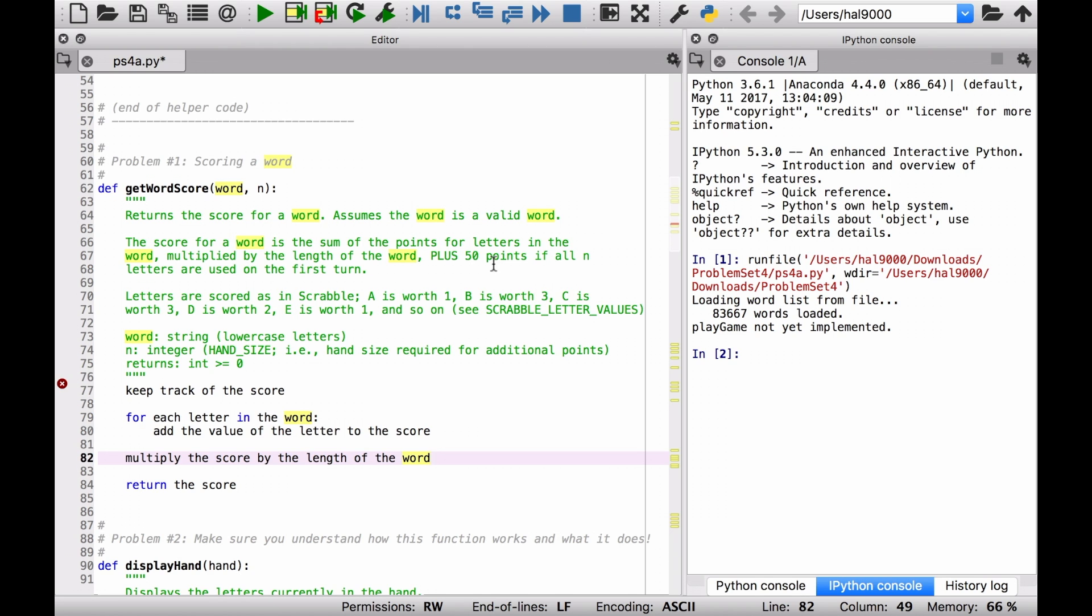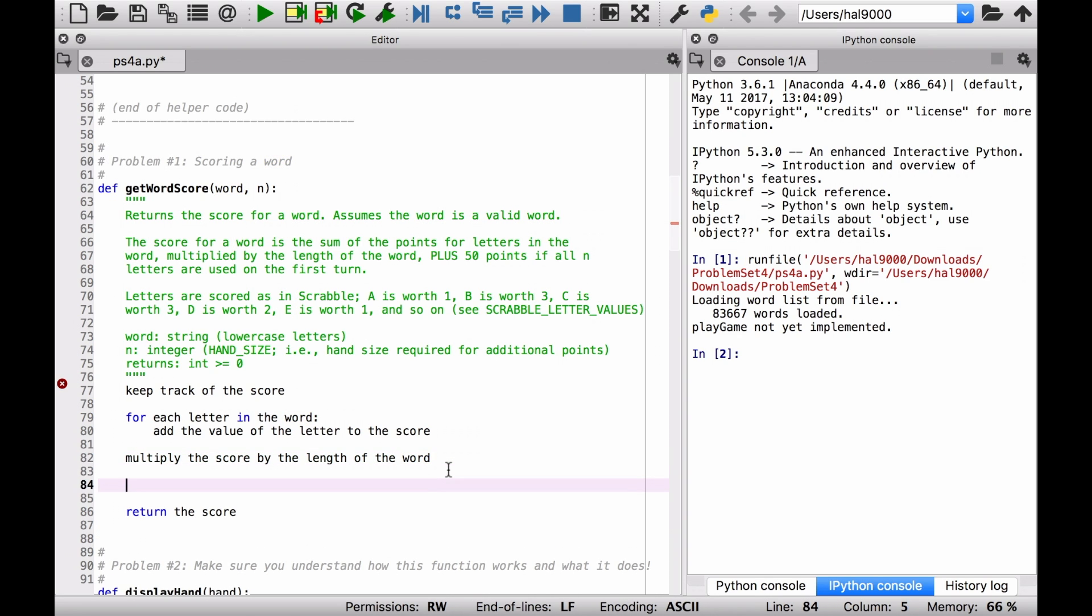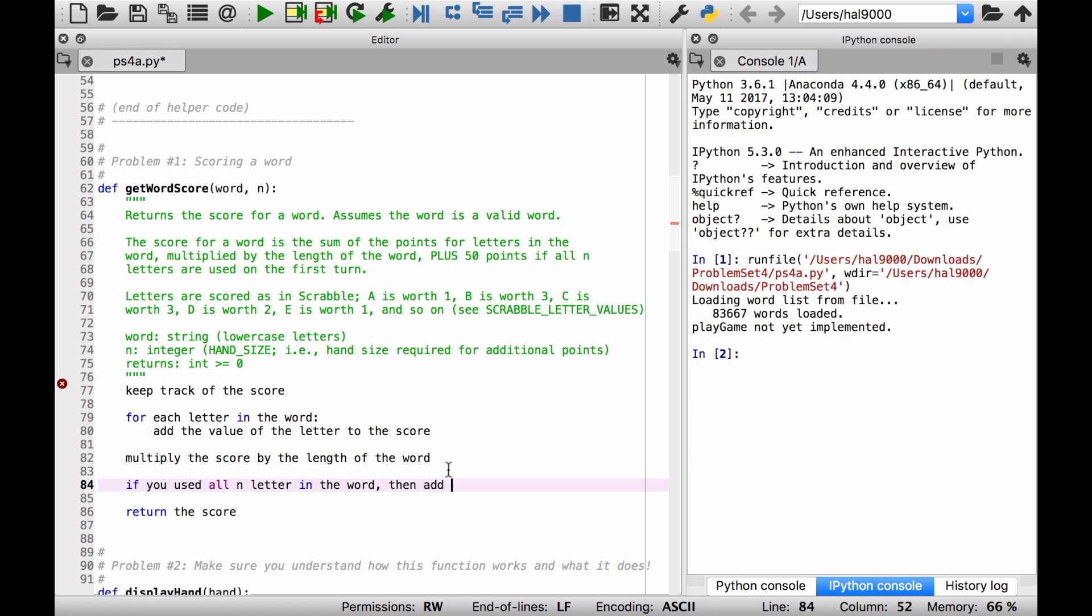Simply, if you've got, if you've used all N letters, you know, whatever the length of this is, I think it starts at seven. If you've used all seven letters, then that means you get a bonus of 50 points. So you've got another condition here. If you used all N letters in the word, then add 50 to the score.